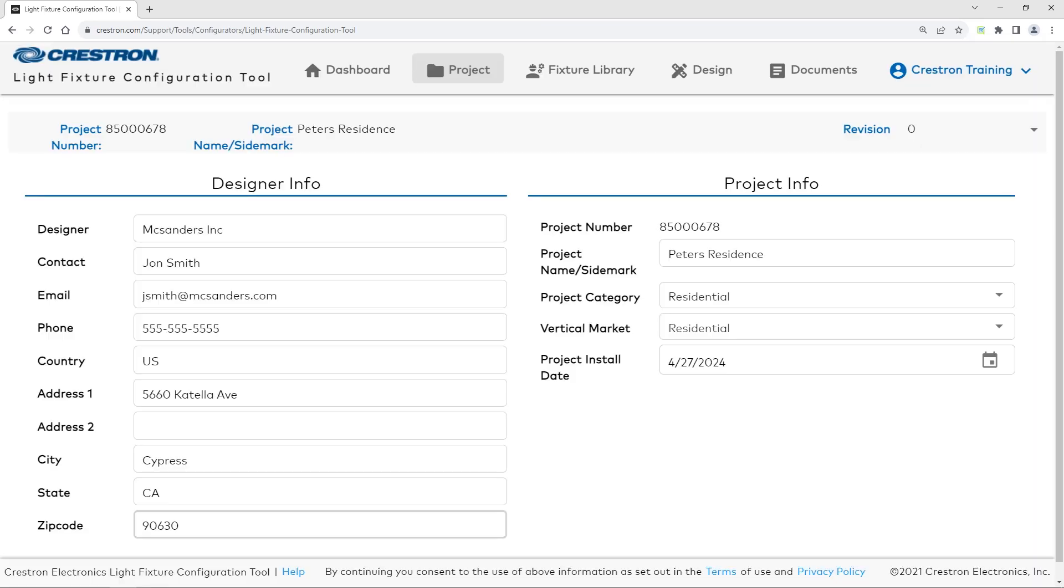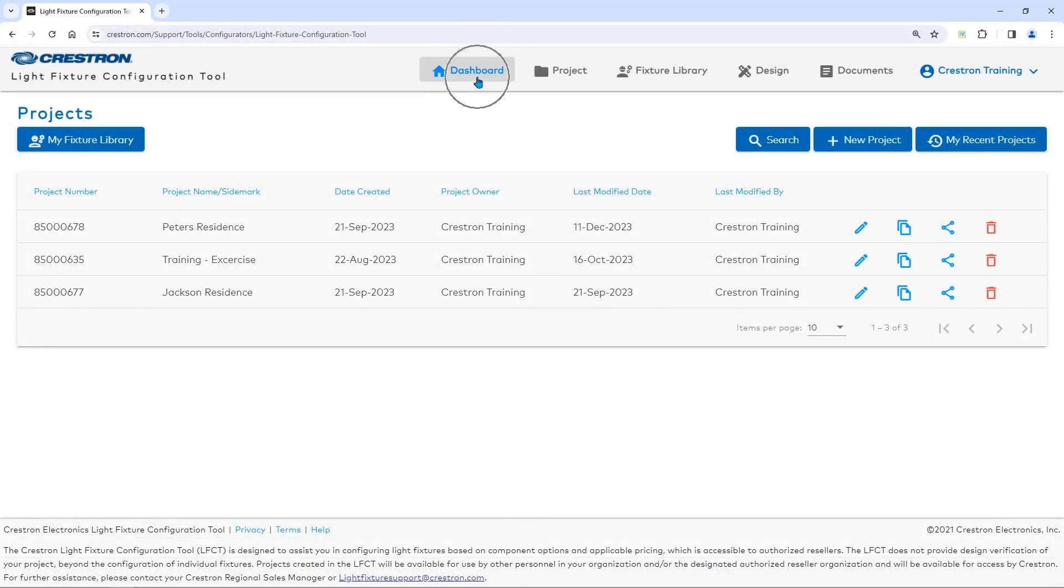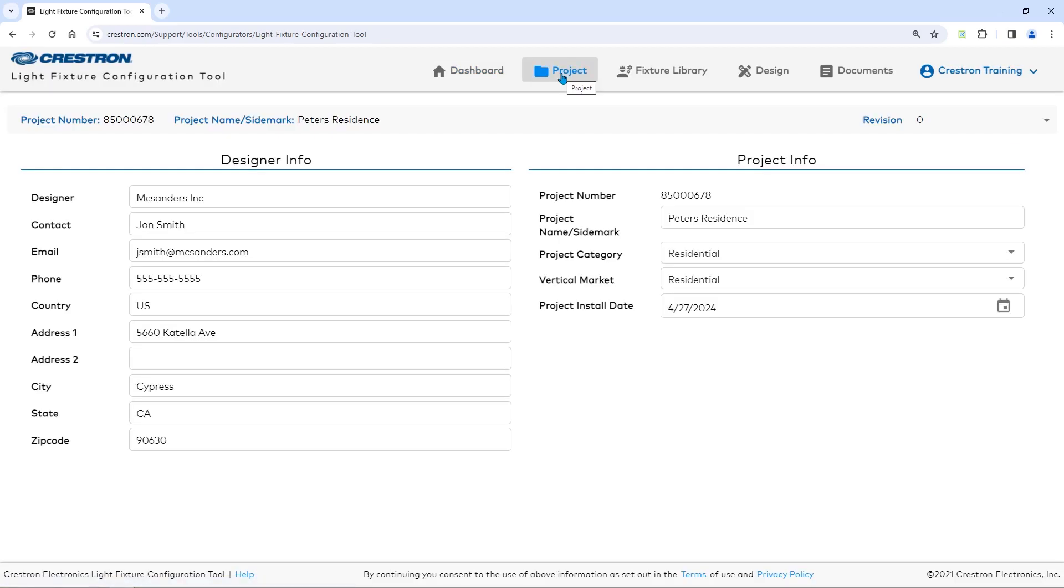Let's discuss what these options do. The Dashboard button lets you view your existing projects. The Project button will allow you to create a project.